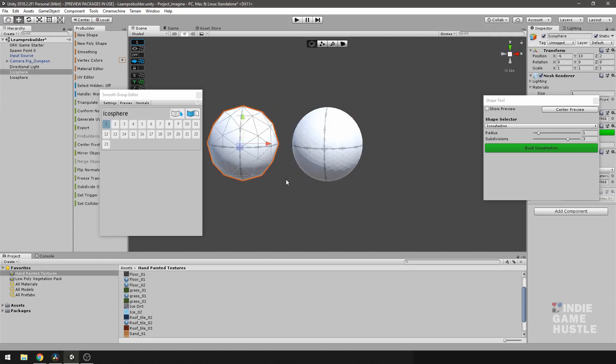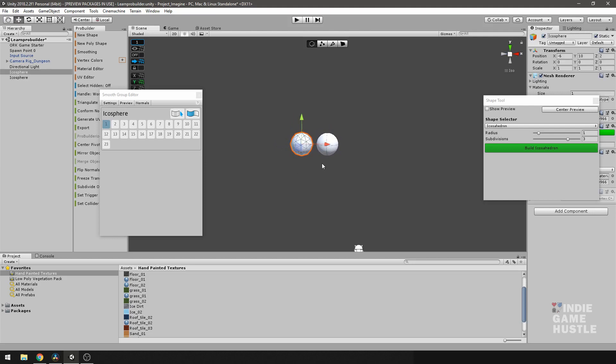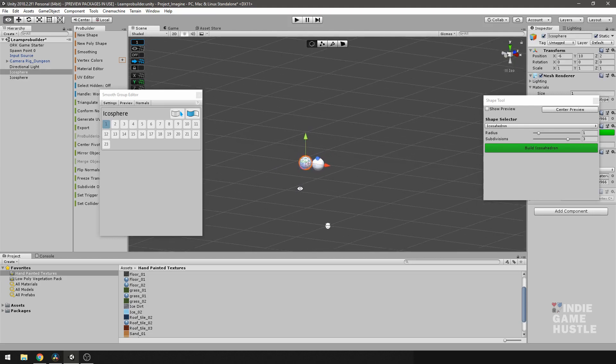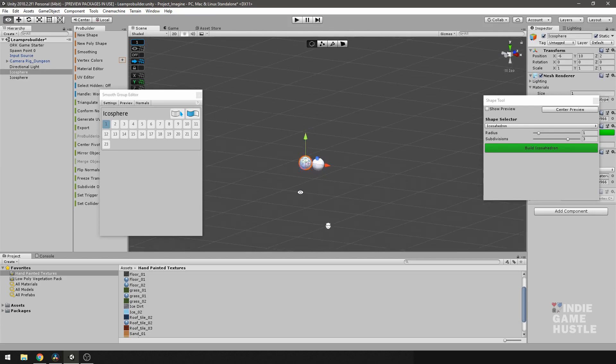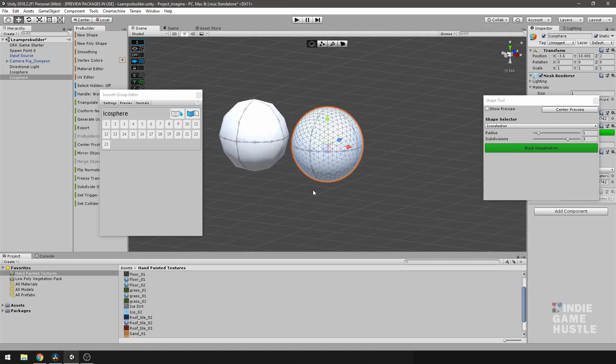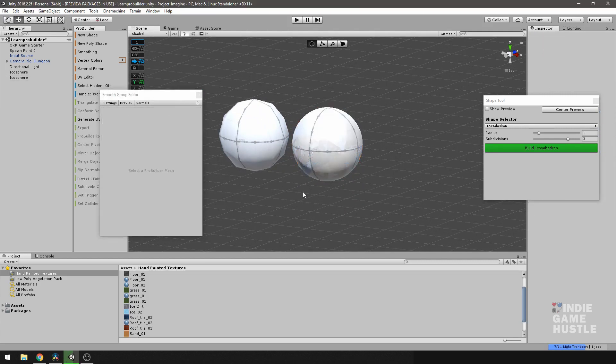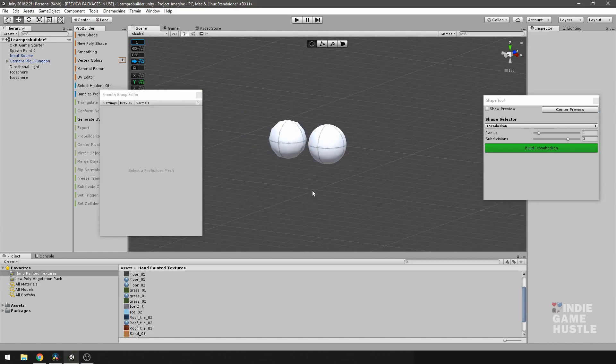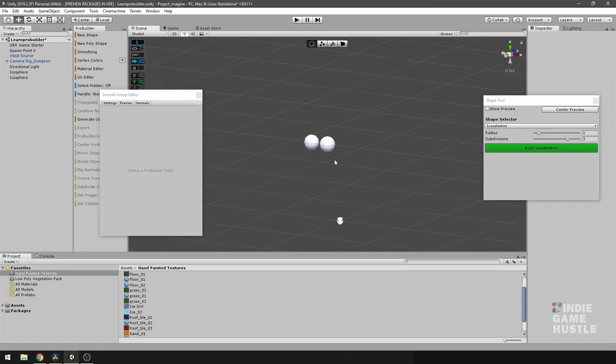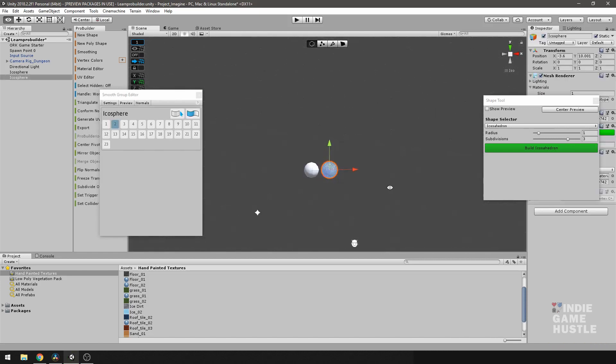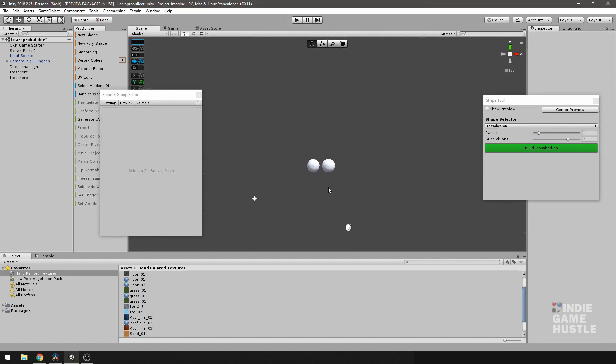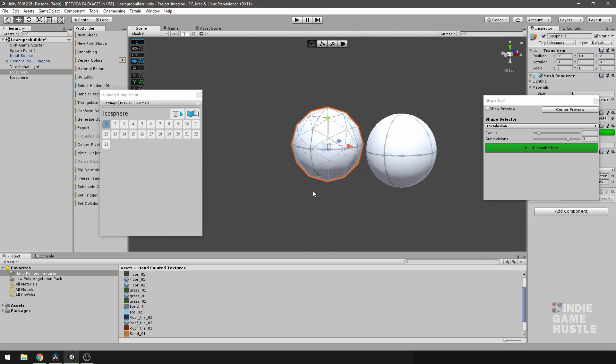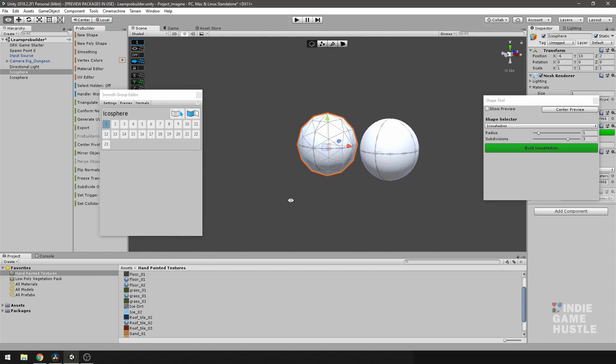So, I think, again, using smoothing in certain situations really help you keep your polycott down as well. And, of course, smoothing this here would even make it even more smooth, of course. But, again, there's just no need for that many polygons for an object that's probably going to be so small. So, again, this is just another use case for using the smooth tool.